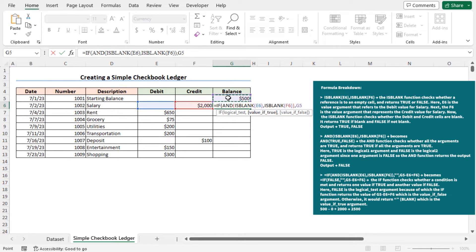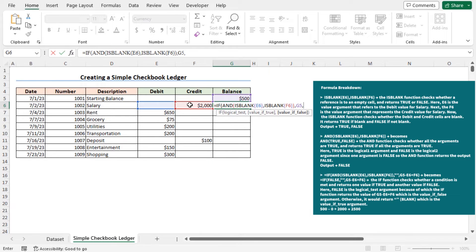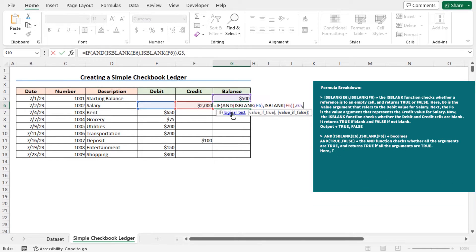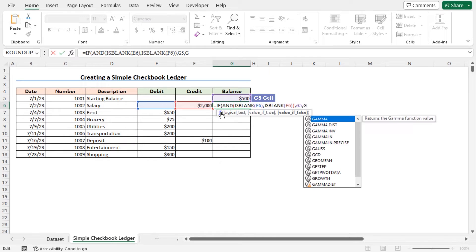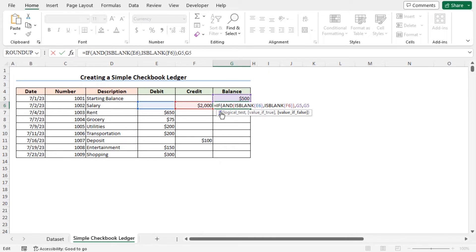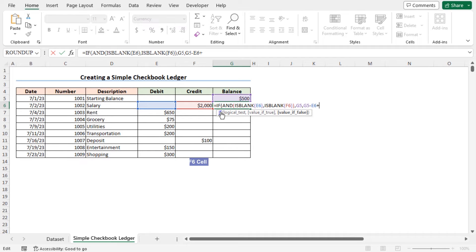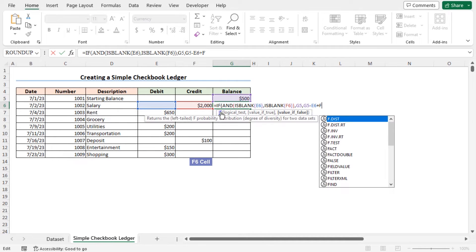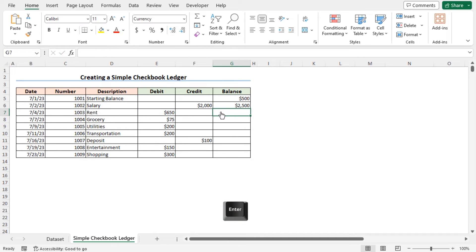Now place another comma, and if the AND function returns FALSE, that is if both the cells E6 and F6 are not blank, then I should insert a formula that will calculate the net balance. So as the value if false argument of the IF function, type G5, that is the previous balance, minus E6, that is the debit, plus F6, that is the credit, close the parenthesis, and hit ENTER.